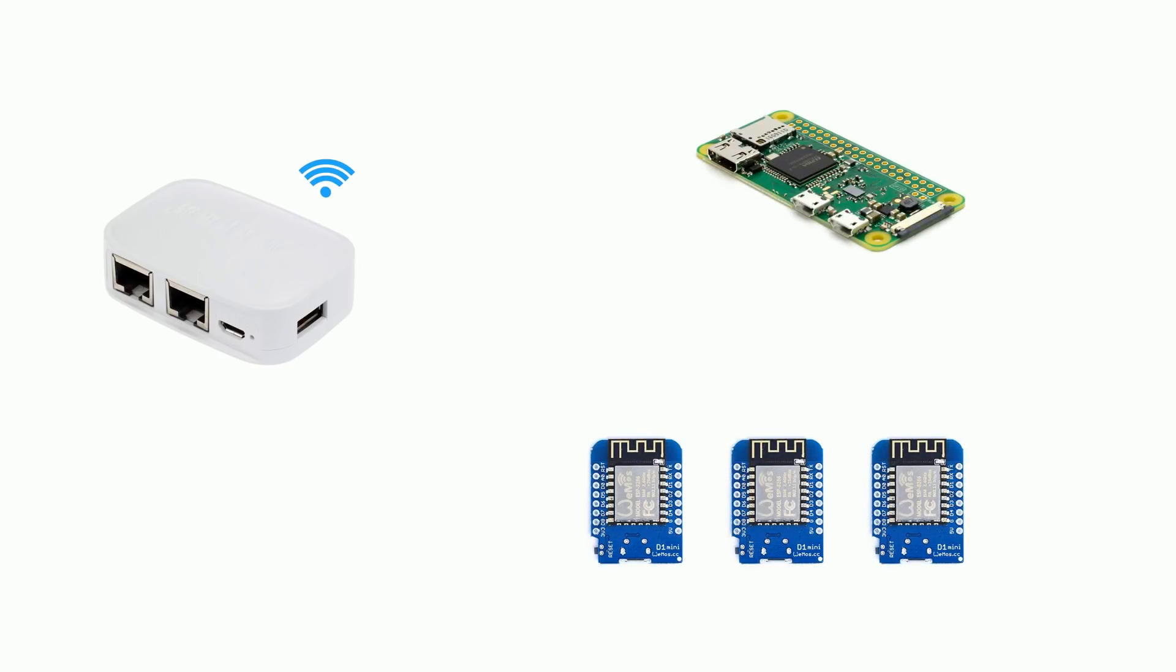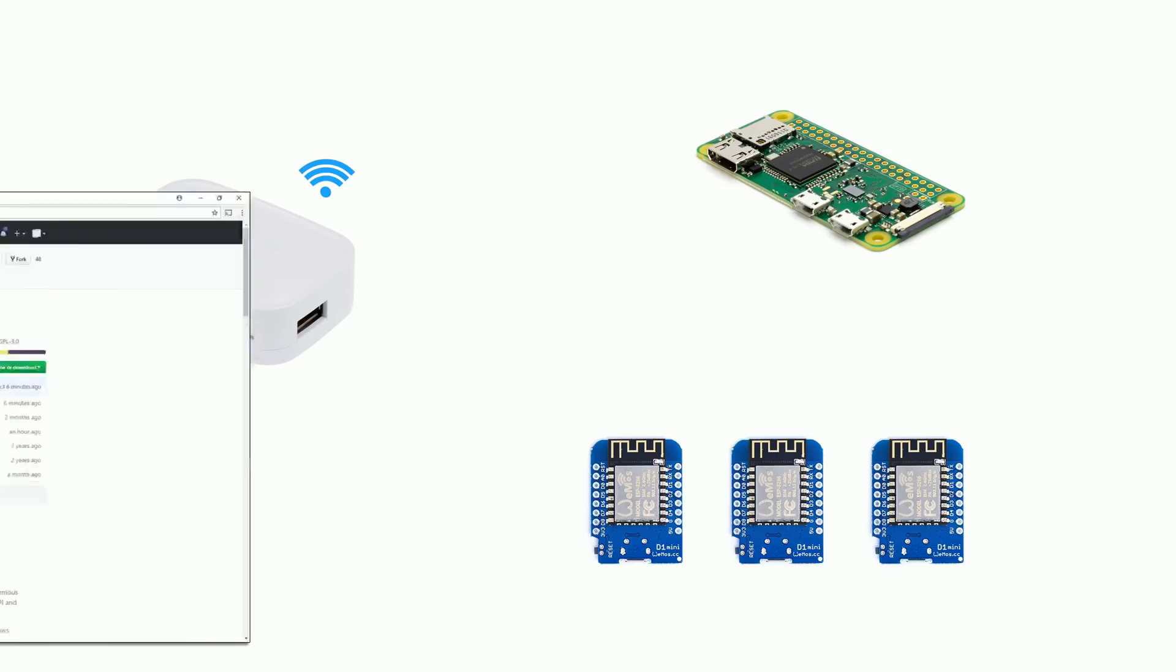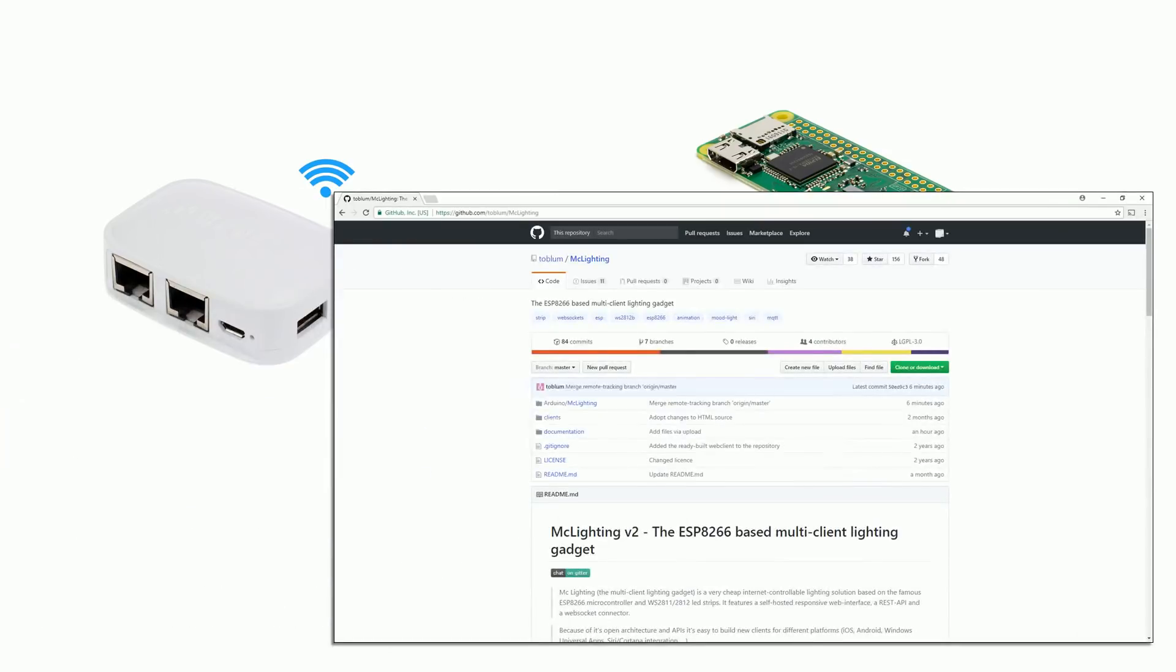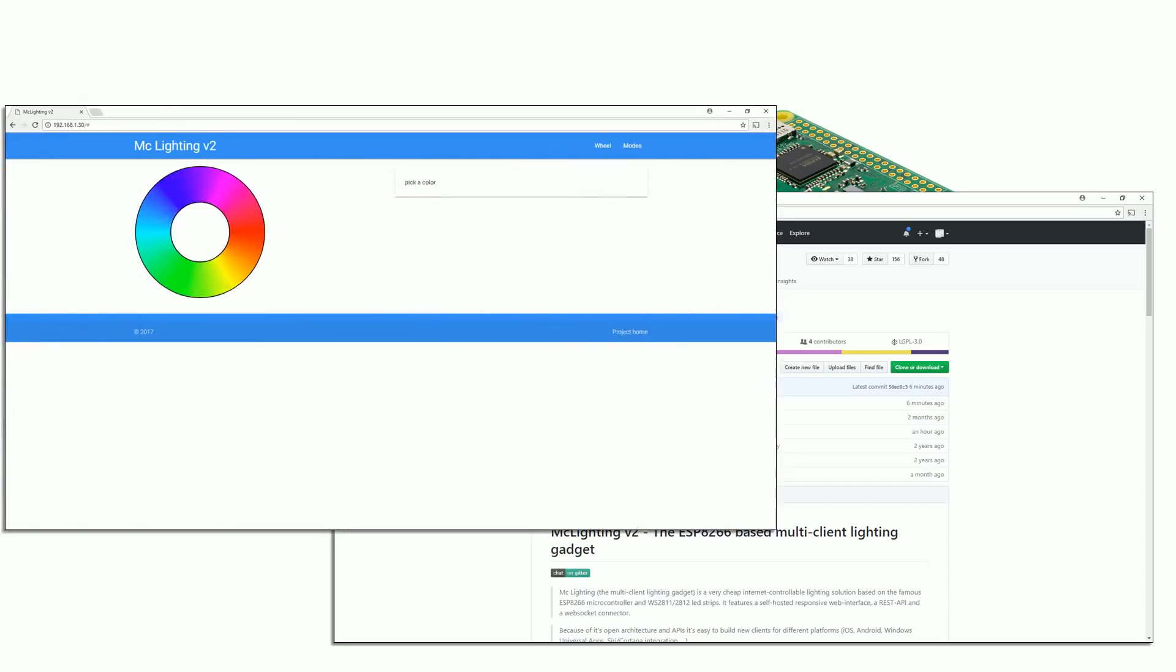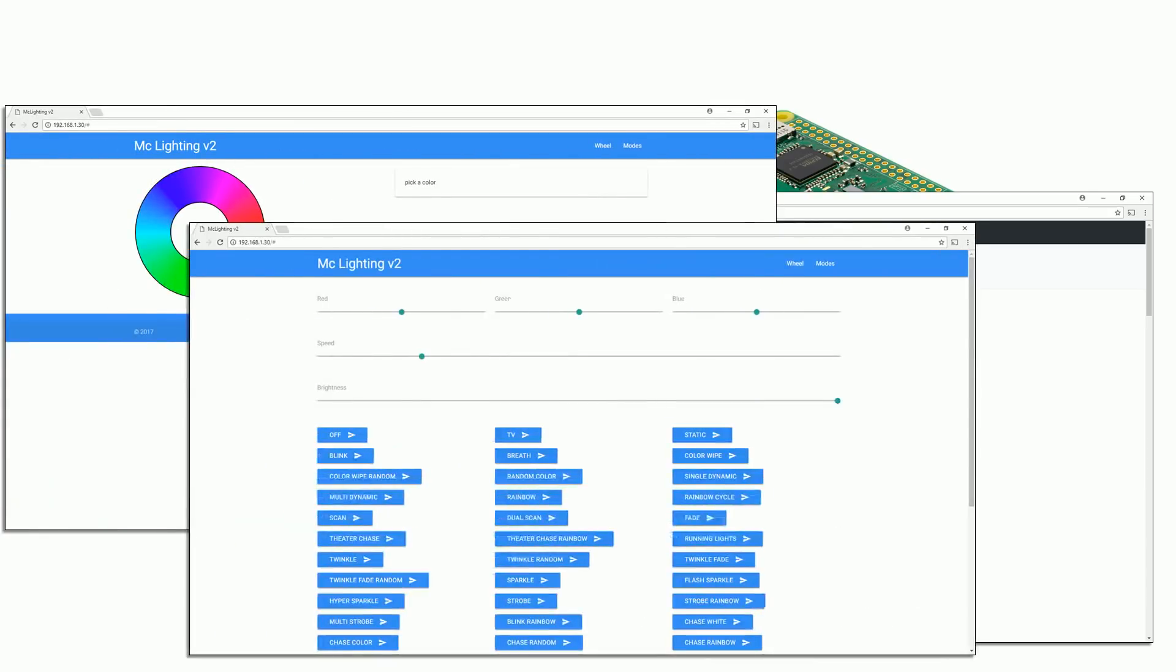The ESP8266s are running a software called MacLightning. The sketch is purpose-built for controlling addressable LEDs with an ESP8266. It has a built-in web interface for controlling the LEDs, but it also supports a REST API, web sockets and even MQTT. It supports a huge range of different patterns, so I really recommend checking it out if you have an ESP8266 and NeoPixels.